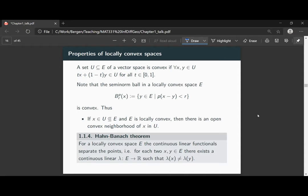The second property we'll need is a classical result from functional analysis: the Hahn-Banach theorem. It states that for a locally convex space, the continuous linear functionals separate the points. This means if you have two different points X and Y, you can find a continuous linear map from your locally convex space to the reals such that the functional evaluated at these two points is not equal. We will see later that all of these properties are not satisfied by the LP space for P strictly smaller than one — that is not a locally convex space. One can prove there are no open convex neighborhoods except for the whole LP space itself, and the only continuous linear mapping from LP when P is smaller than one is the constant zero map.